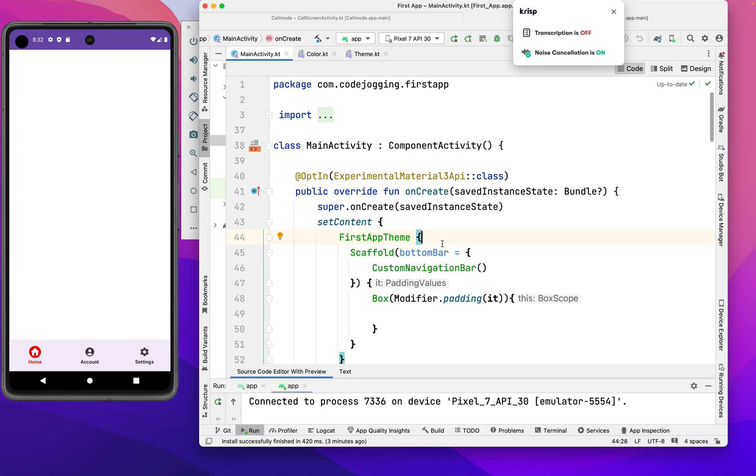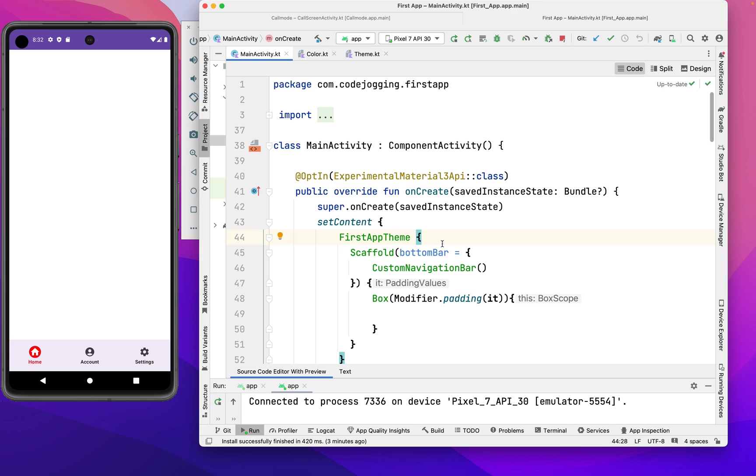Welcome to Code Jargon. In previous videos, we learned how to create and use bottom navigation in Android projects, including how to use custom navigation with added features that make it different from the default bottom navigation.